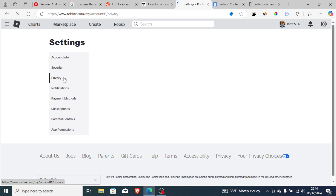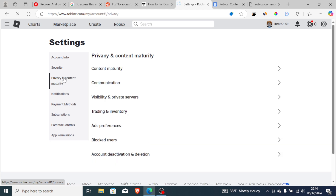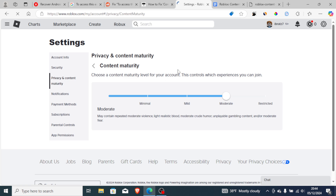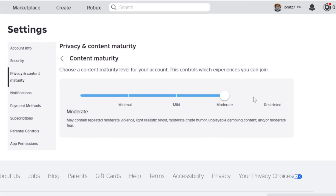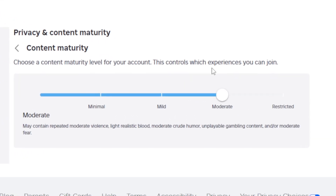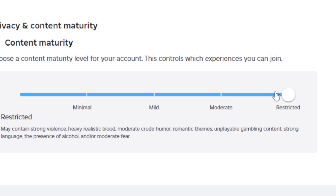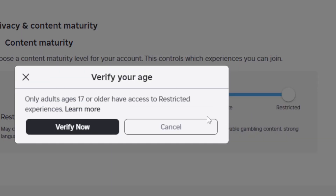Select Privacy and wait a little bit, then select Content Maturity. You need to update your content maturity — you can try to put it to Moderate or Restricted, but if you choose Restricted, you will need to verify your age.